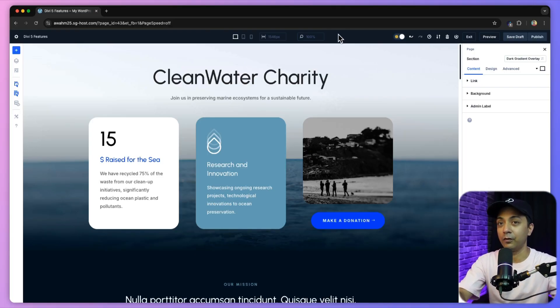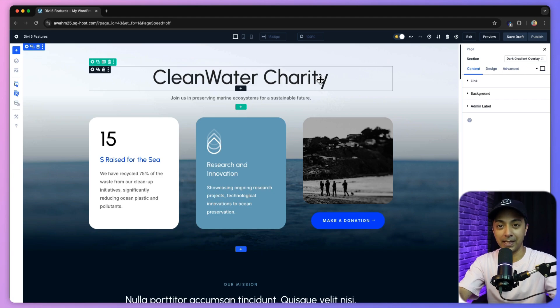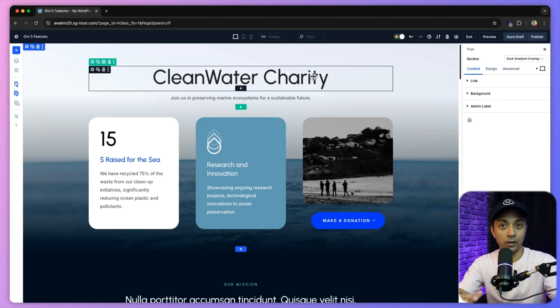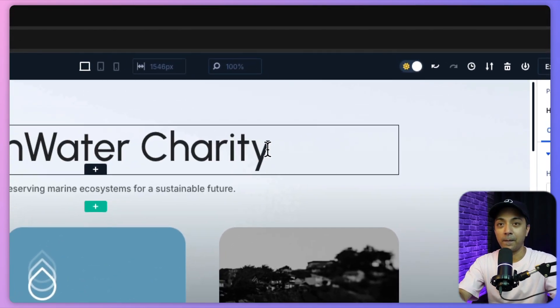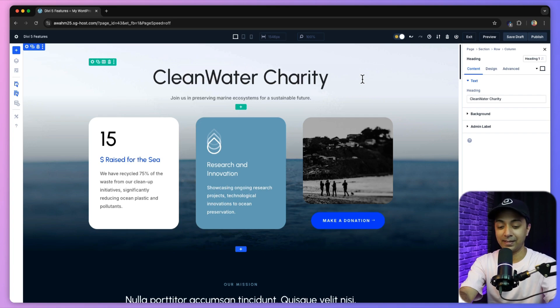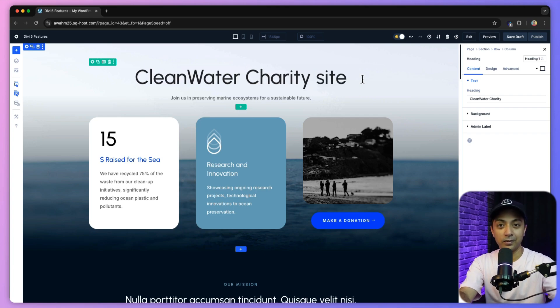Here we are inside Divi 5 Visual Builder with a sample site imported. We no longer need to click on the settings icon and dive into the content settings — we can simply click on a module and start typing directly. This reduces the number of clicks required to access settings, saving time and making the design process smoother, especially when working with multiple modules on your page.